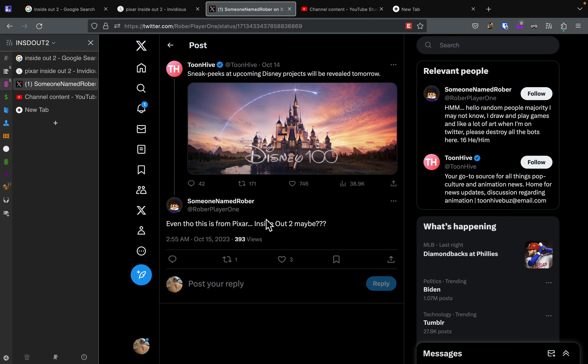Someone named Robber player 1 said, even though this is from Pixar, Inside Out 2 maybe? Yeah, that counts.